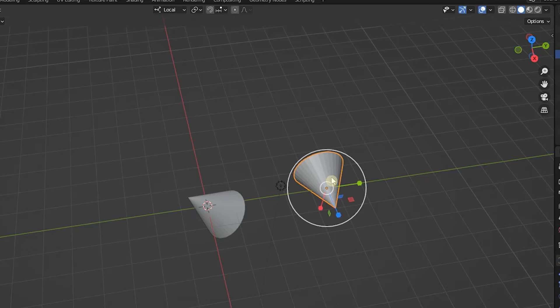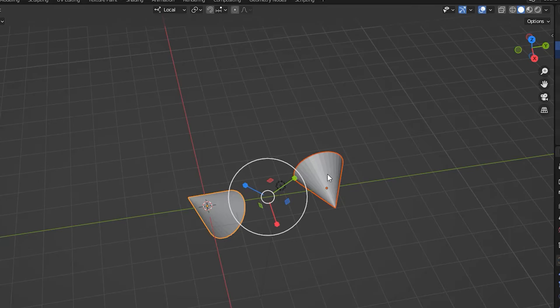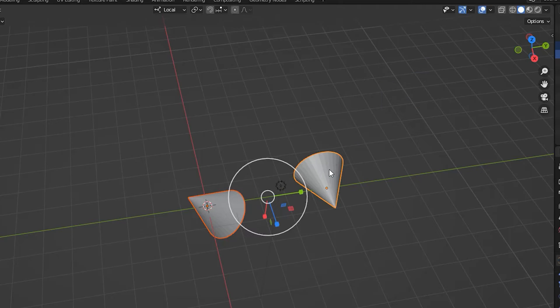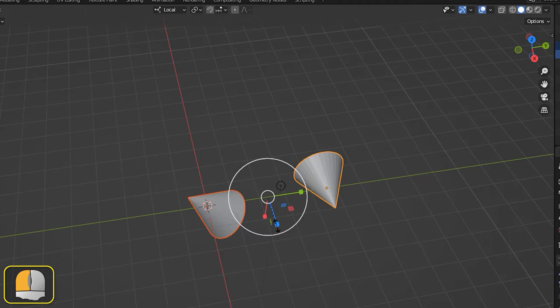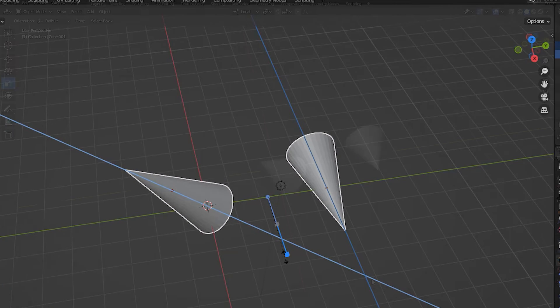If more than one object is selected when using the local axes, then it is the alignment of the active object that appears in the scaling gizmo. But when we actually drag on one of the gizmo's lines, the objects scale along their own axes as we can see here with the two cones.